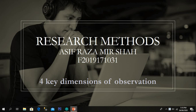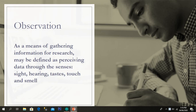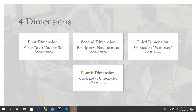My name is Asif Razamir Shah and my topic of presentation is 'Four Key Dimensions of Observation.' Before going toward the dimensions, I will first explain the definition of observation and the purpose of its use in research. Observation is a main source of gathering information for research. It may be defined as perceiving data through the senses — empirical sight, hearing, taste, touch, and smell.